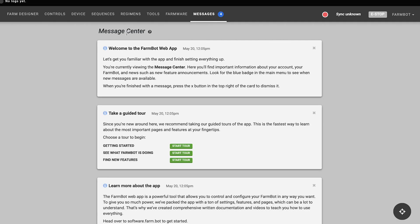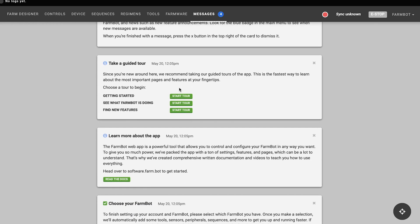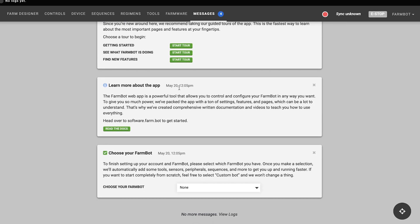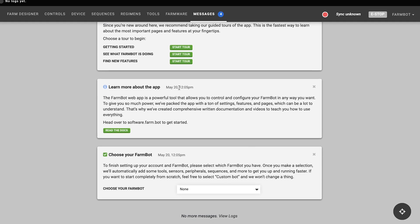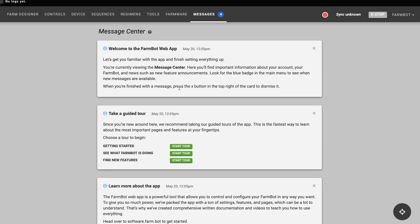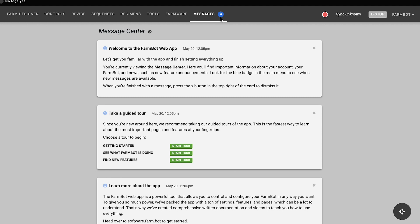Once you're logged in, the very first screen you'll see is called the message center. On this page you'll find cards with important information about your account, your FarmBot, and news such as new feature announcements. In the future, look for the blue badge in the main app menu to see when new messages are available, and when you're finished with a message you can press the X button in the top right of the card to dismiss it.